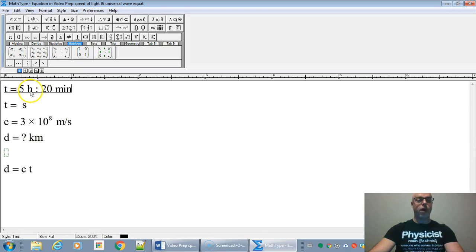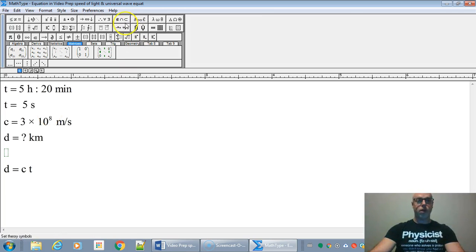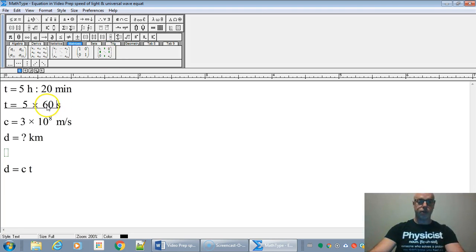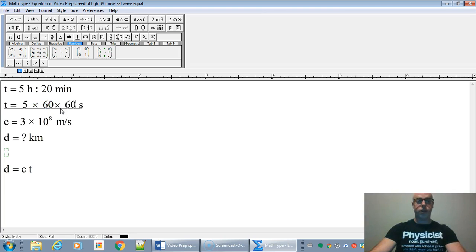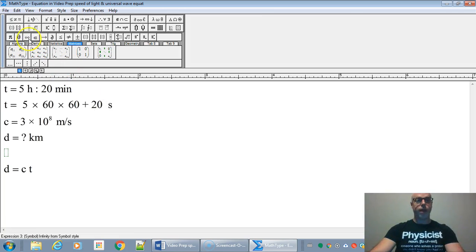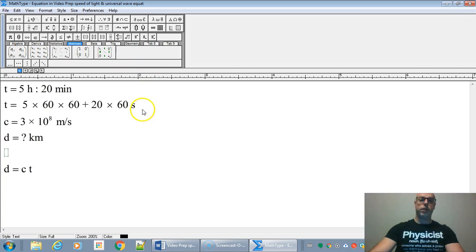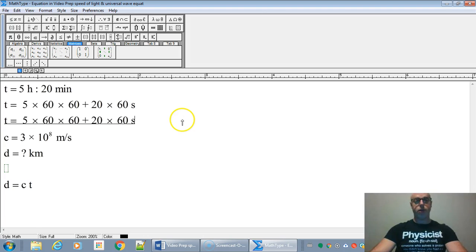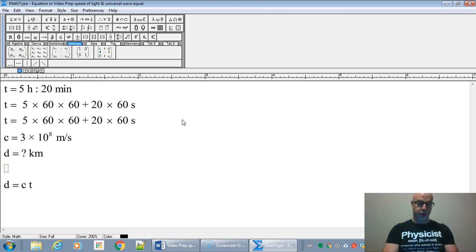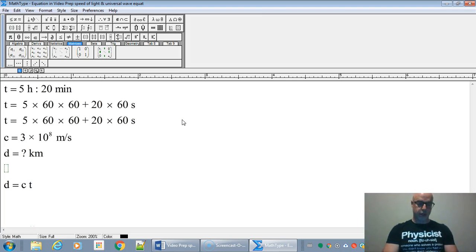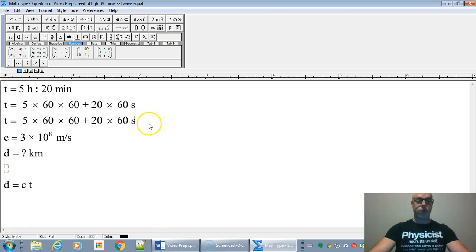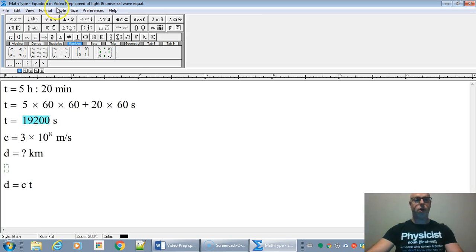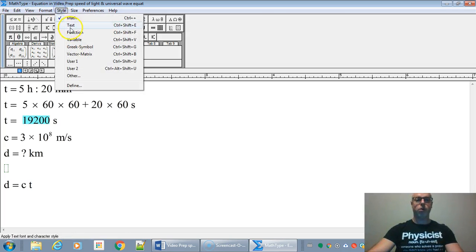So let's just fill this in first. So it's five hours and 20 minutes. So if we do 5 times 60 minutes times 60 seconds, we will get the five hours converted into seconds. And then if we add the 20 minutes times the 60 seconds, we will get the minutes into seconds. So that's all we have to do on the calculator.